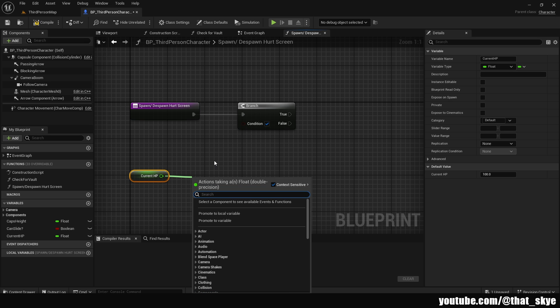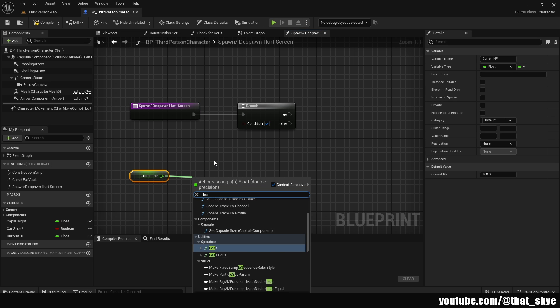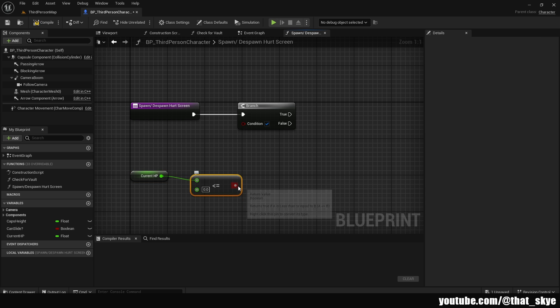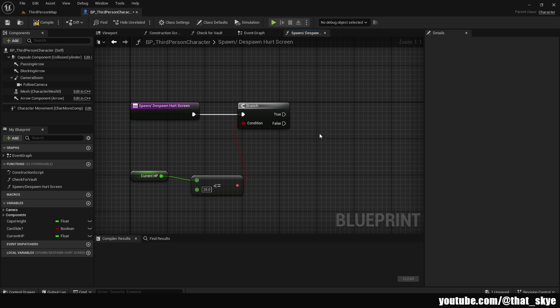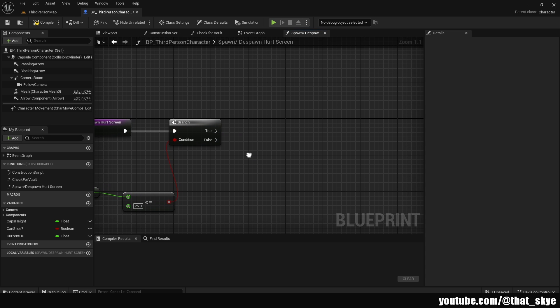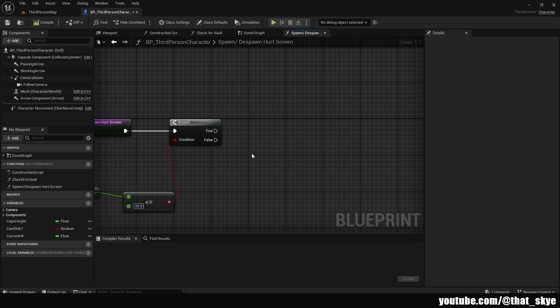Then I'm going to search for less or equal, plug that into the branch. And into this, you can put whatever you want. I'm going to put, let's say, 25. This is going to be the value under which or equal to you're going to have to be in order to trigger that hurt screen.